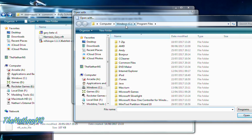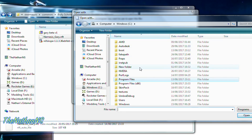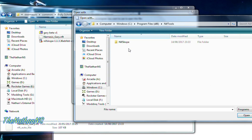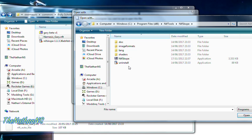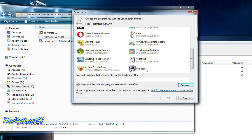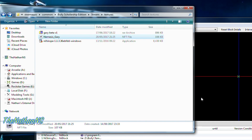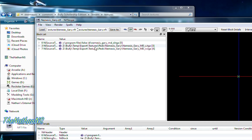Sometimes Windows will automatically detect NifSkope; if not, go to Browse, go to wherever NifSkope is installed — by default it's in C:\Program Files (x86)\NifTools\NifSkope\NifSkope.exe. Make sure 'always use the selected program to open this kind of file' is checked, then select NifSkope and click OK. Windows will do a quick refresh and you'll see NifSkope open.